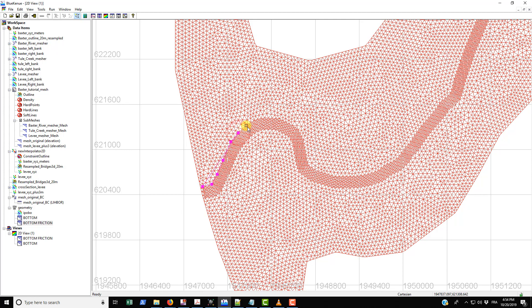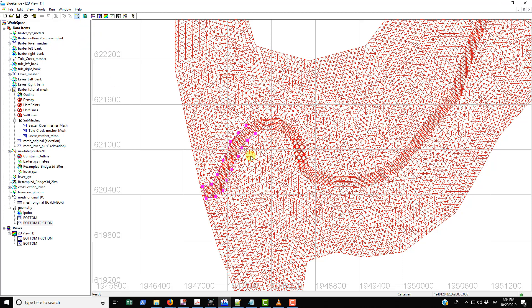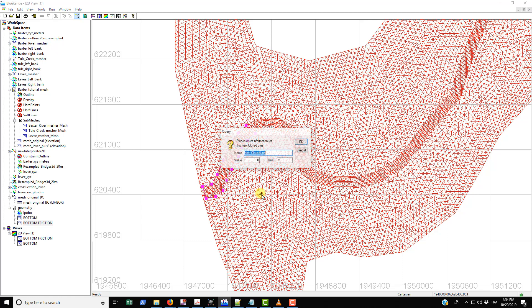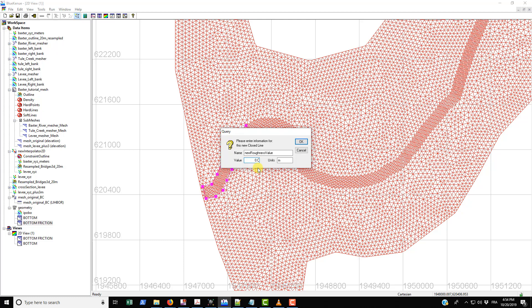Say this is where we want to have a roughness of 0.035 instead of the 0.06. You just basically use the clothesline tool and just draw the area that you want to have a different roughness value, and then just hit escape. It's going to ask you to name it, so just call it new roughness value. And then here just type in the value that you want it to have, so 0.035, and then get rid of the meters. I don't think this actually changes anything but we're going to remove it anyways, and then just click OK.